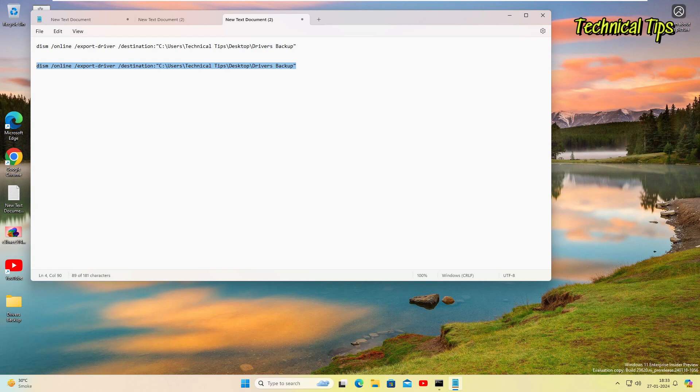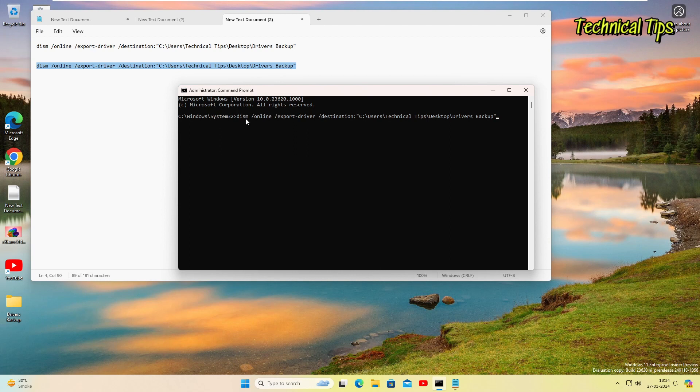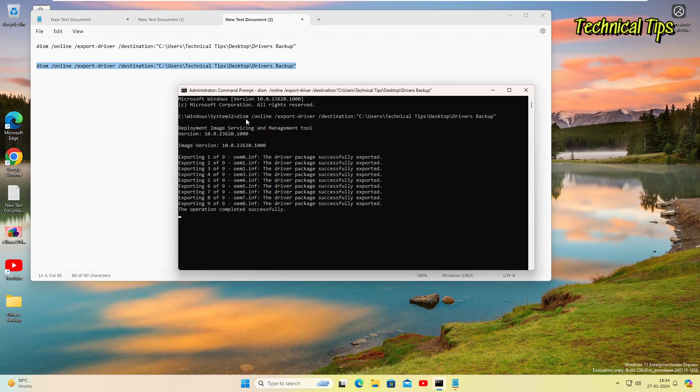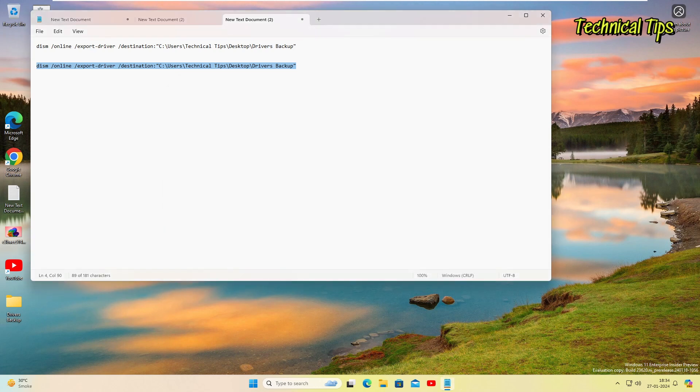So it will become our complete command. Simply copy it from here, just select and then press Ctrl and C. Go back to command prompt. As soon as you right-click, it will paste the command automatically. You just need to press enter. And when you press enter, it will copy all the drivers and will paste them in that driver backup folder. So the operation is already completed. We can close the command prompt, we can close this notepad also.